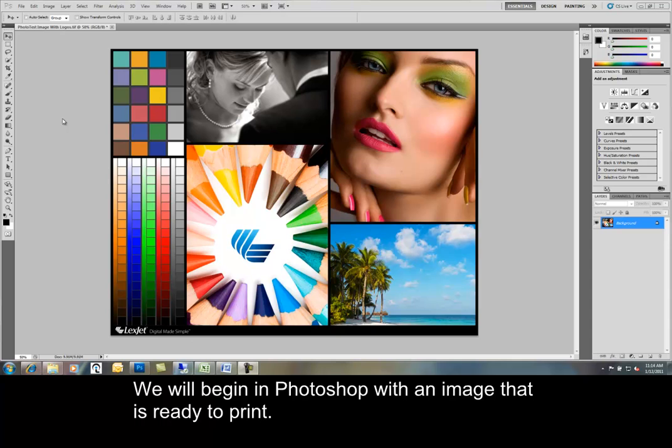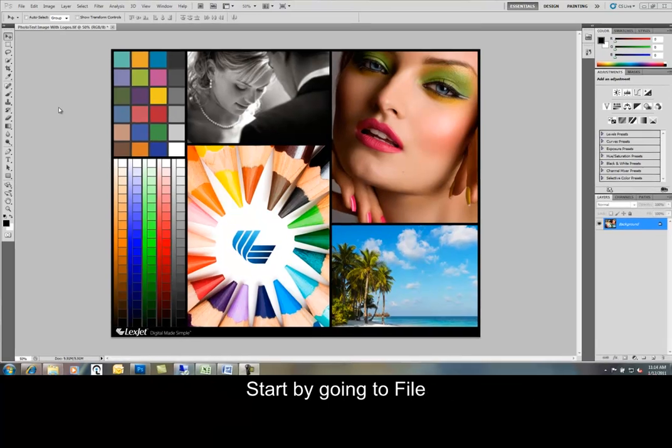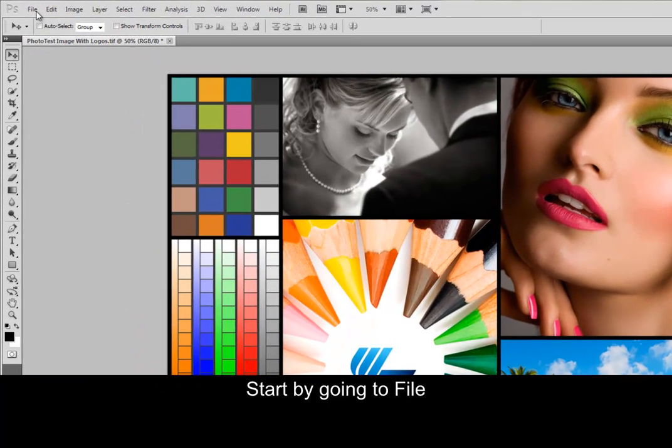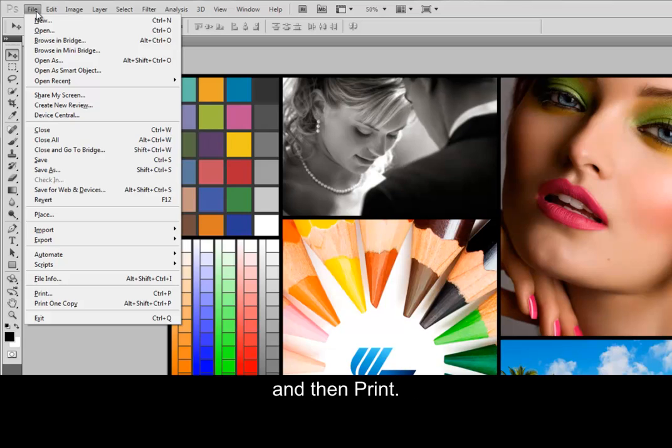We will begin in Photoshop with an image that is ready to print. Start by going to File and then Print.